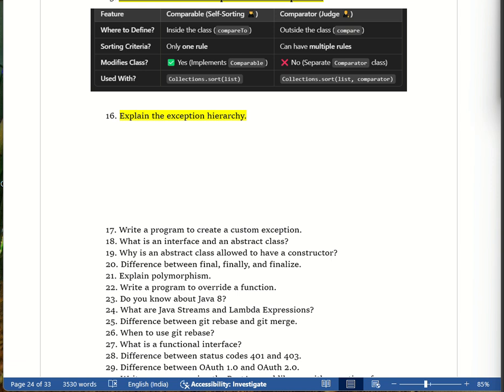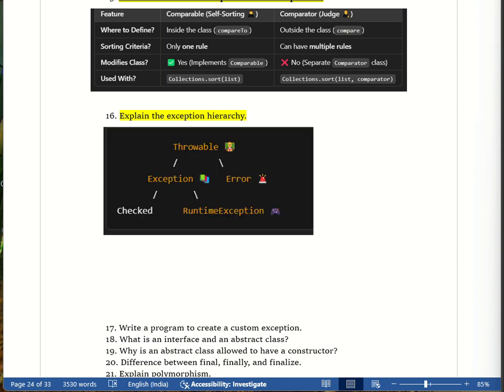A real-world example: imagine a school where things can go wrong. The principal represents Throwable, which is responsible for handling all problems. There are two types of problems in the school — Exception and RuntimeException.